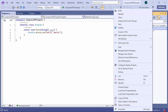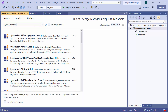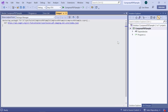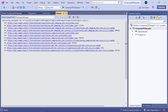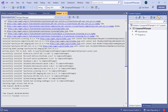So I open the NuGet Package Manager. In the Browse tab, I search for the Syncfusion PDF Imaging Netcore NuGet package and install it in my application. The package is installed successfully.